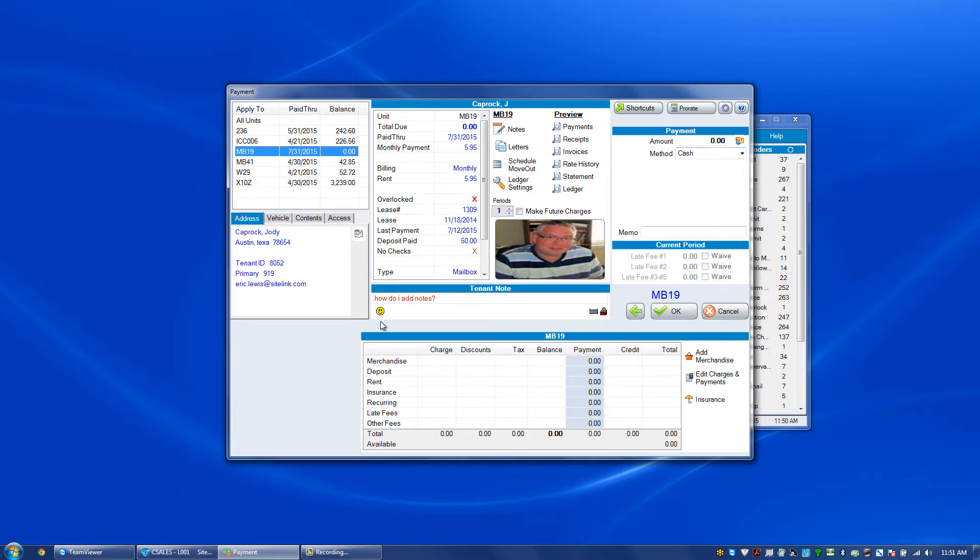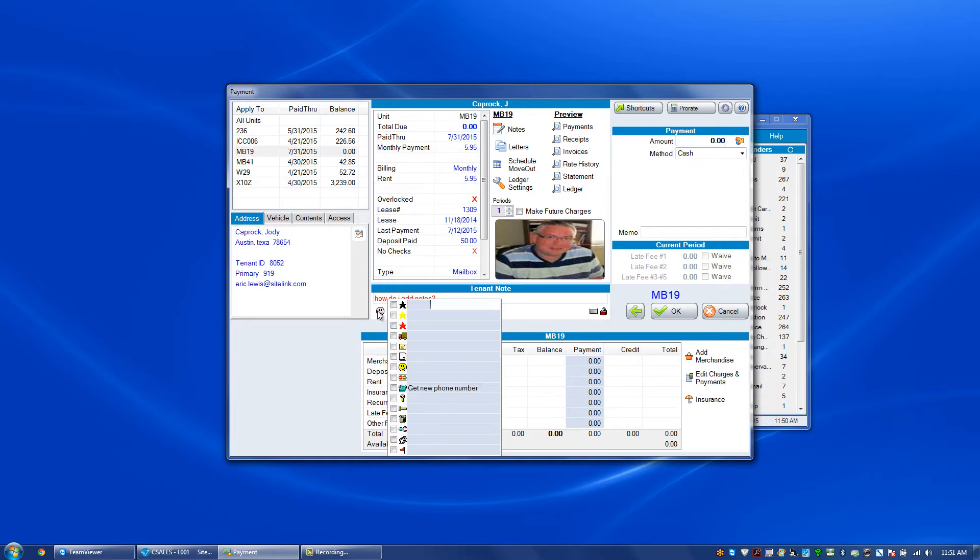However, you can click on the smiley face icon and edit any of the other icons that are here and use them.